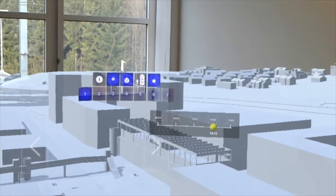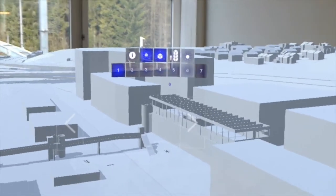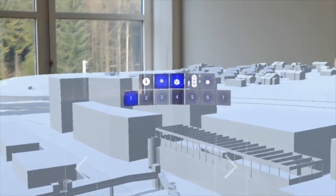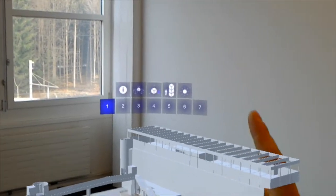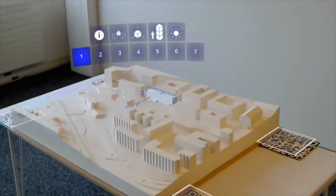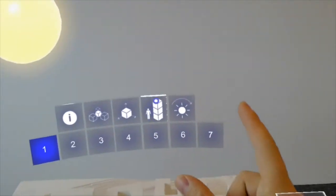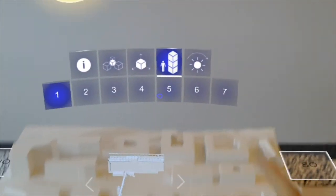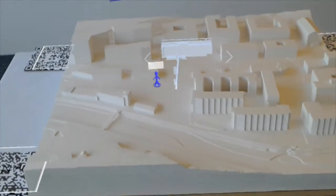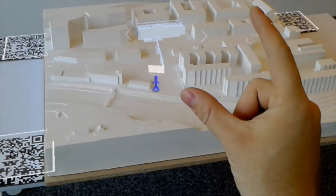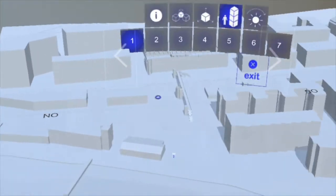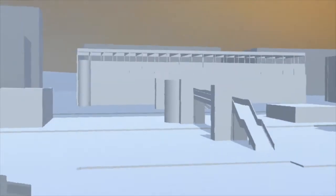Finally, we are also able to dive even deeper into the model and experience the proposals from a pedestrian perspective. The user can select any position on the map and is immediately transferred to that point of the model and can examine the details of the proposed designs and its surroundings.